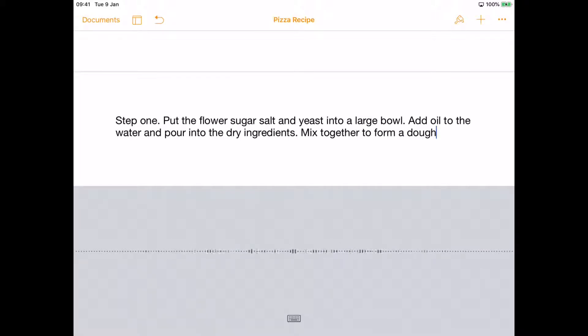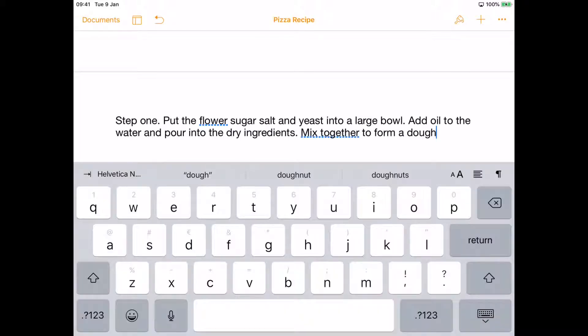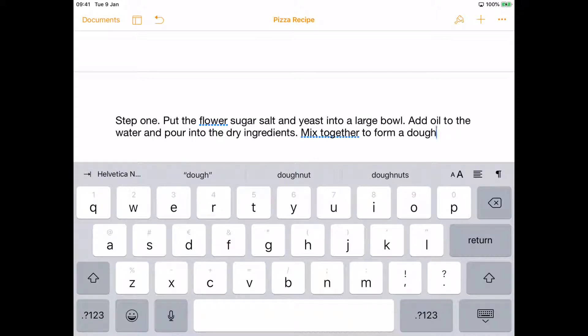As you can see, there are some spelling mistakes which are very easy to correct if you click on the text and just correct them with the keyboard yourself.